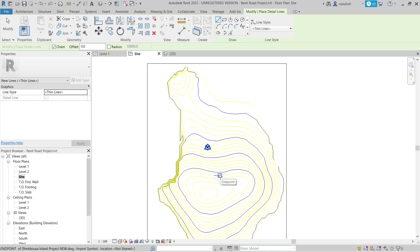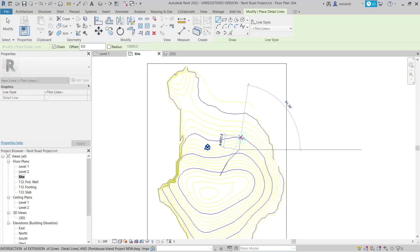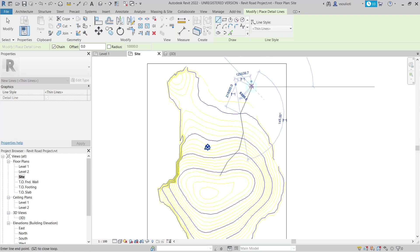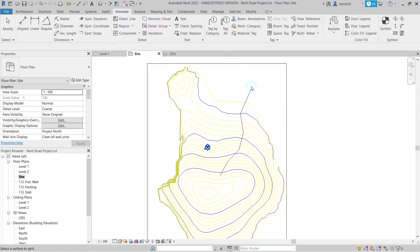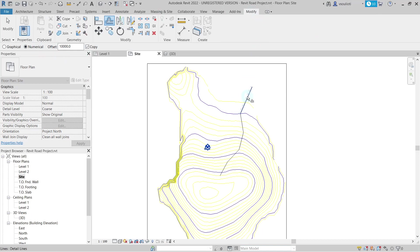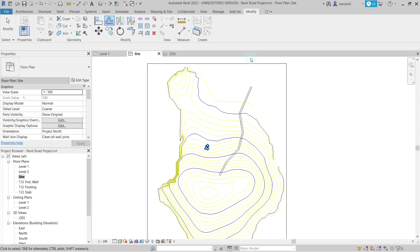In our model, let's draw the path that our road will follow. After we complete the road path, we go to the Modify tab and select Offset. We choose to offset by the desired value, for example, 10 meters, and repeat for all the detail lines.